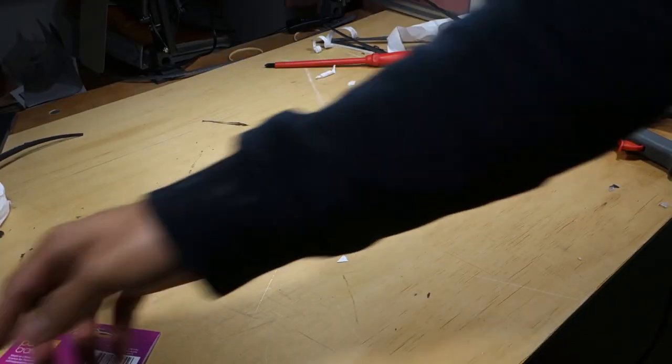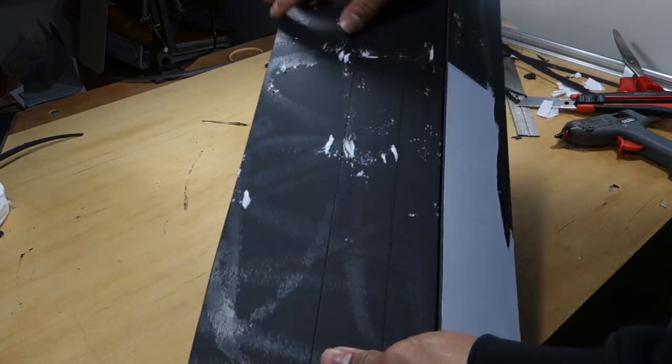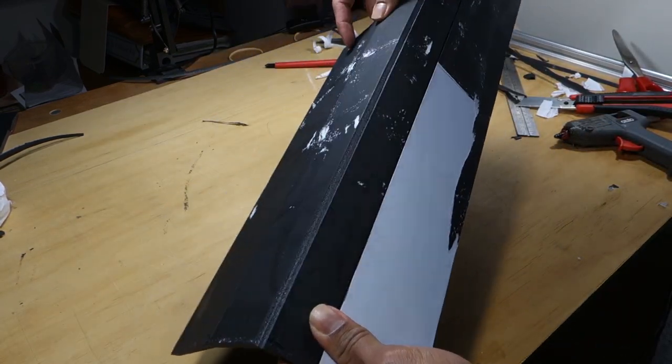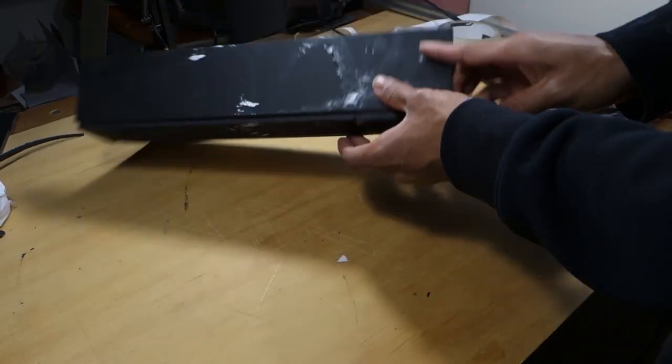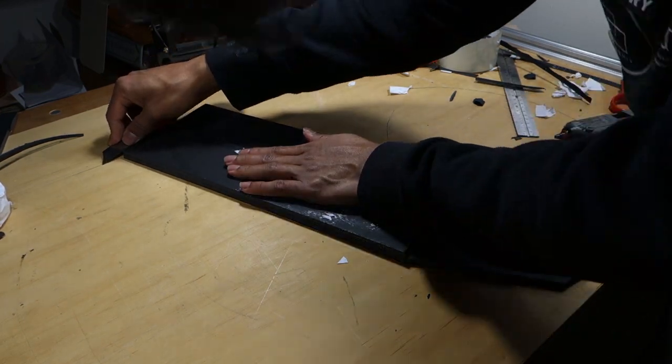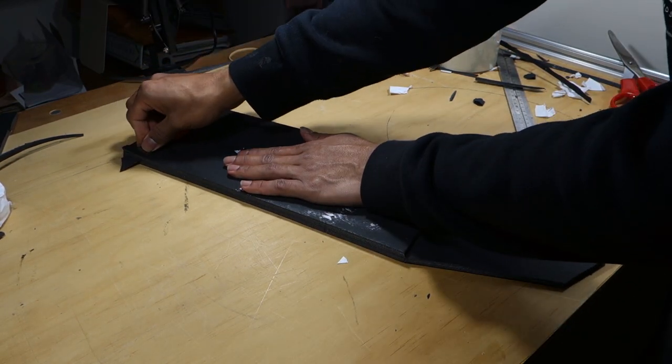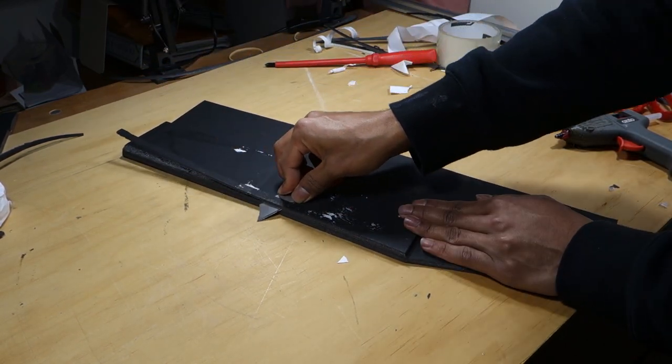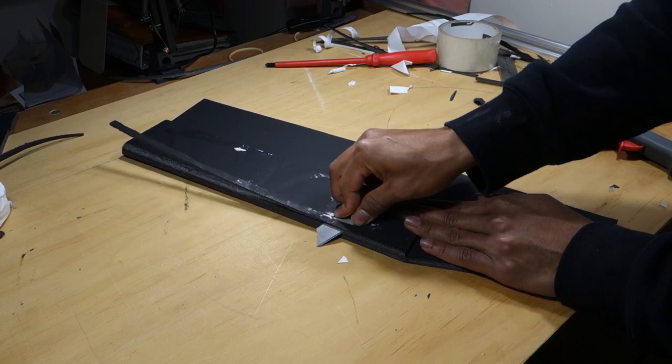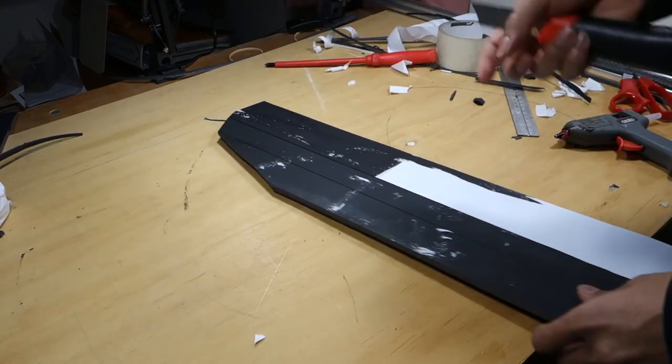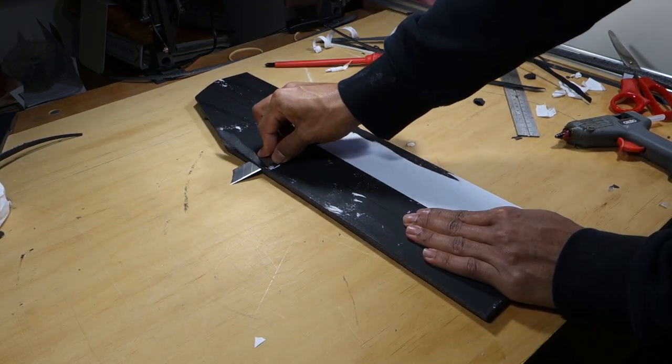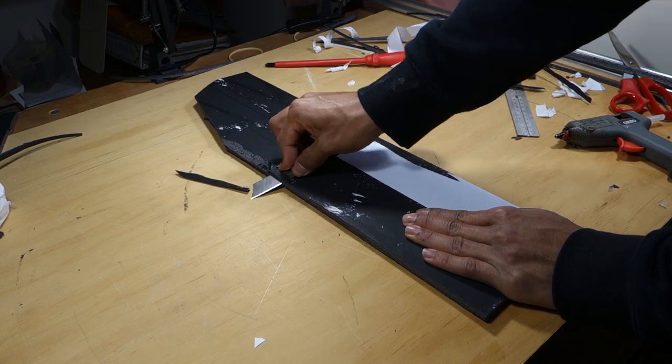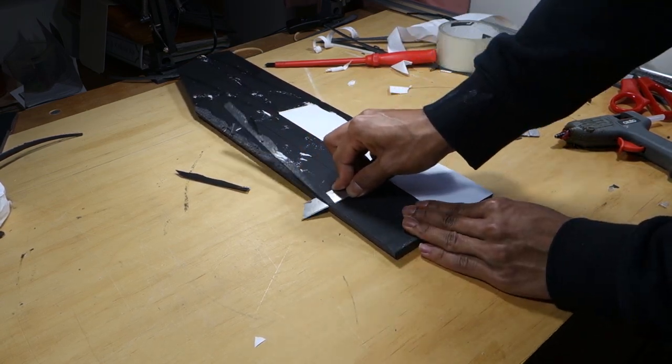Put the fuselage aside and grab one wing section. Crack open the score cuts in the wing by bending it. Perform a bevel cut on the edge shown just like in the previous steps. Repeat this with the other wing.